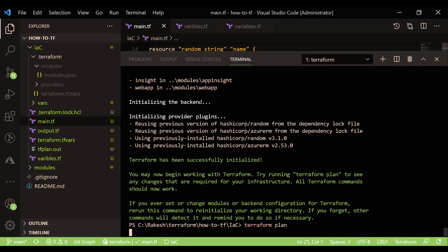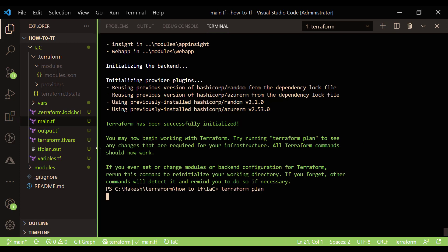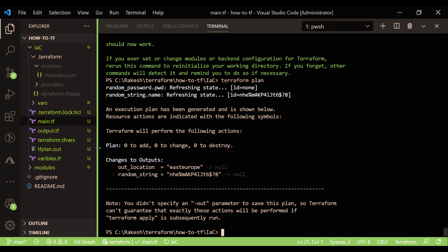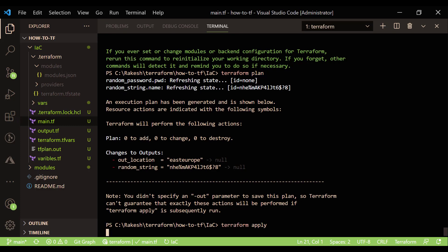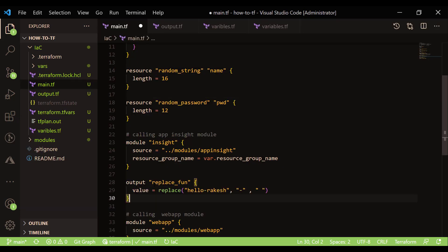We'll run 'terraform plan' to see what the modules are trying to do. As of now, we have not created any resource in Azure — we are just learning the concept, which applies to any cloud provider. It's just the basics of Terraform. Then we run 'terraform apply' and confirm with yes to execute.